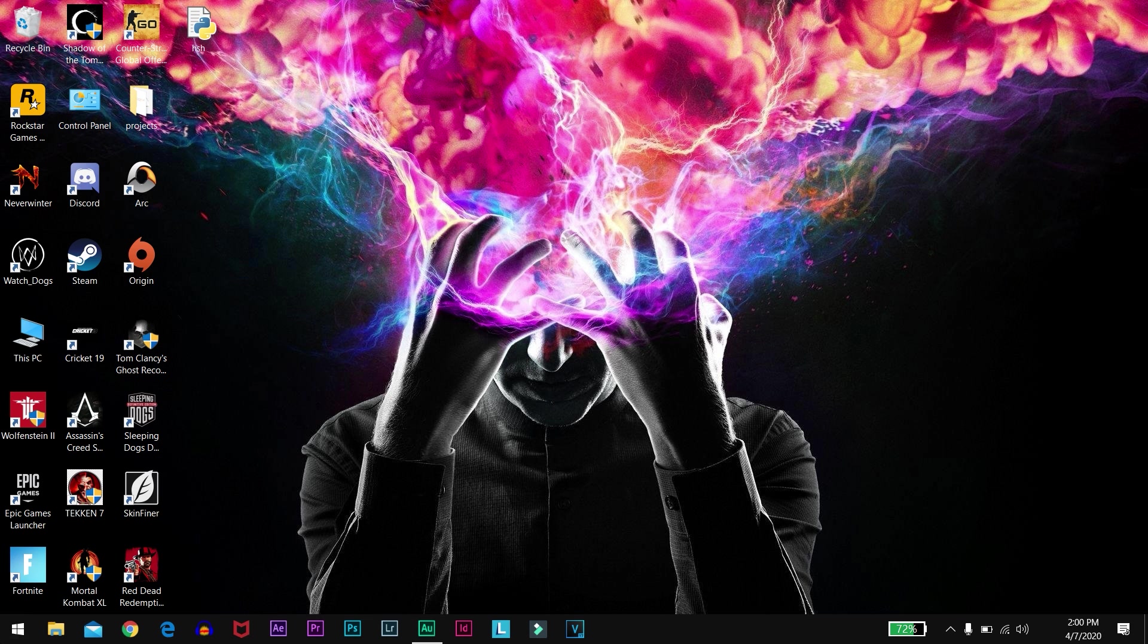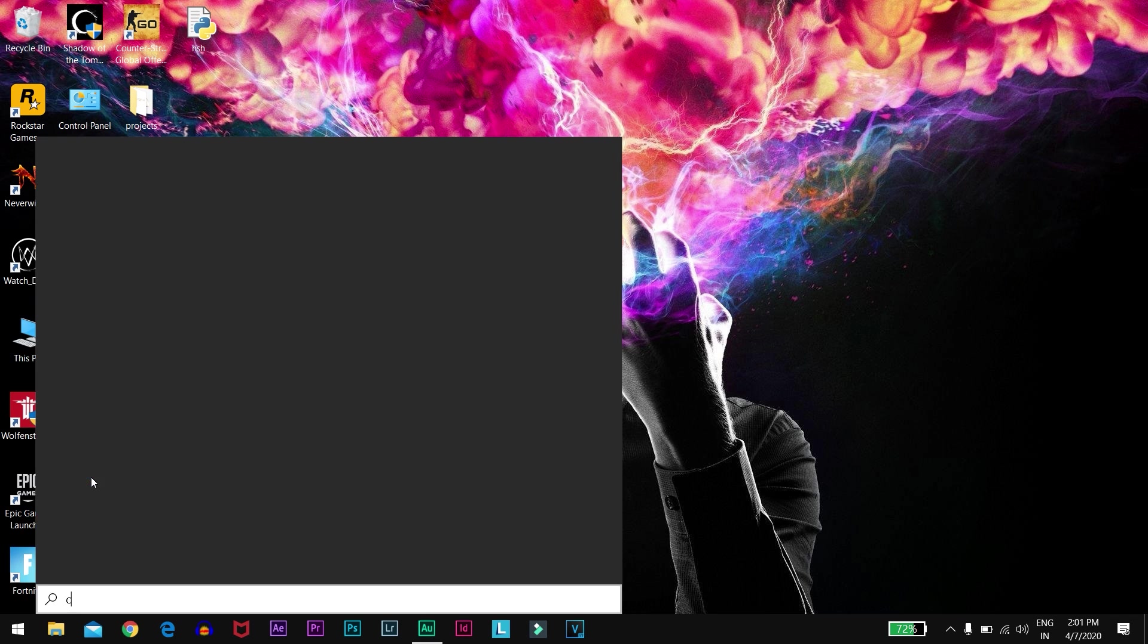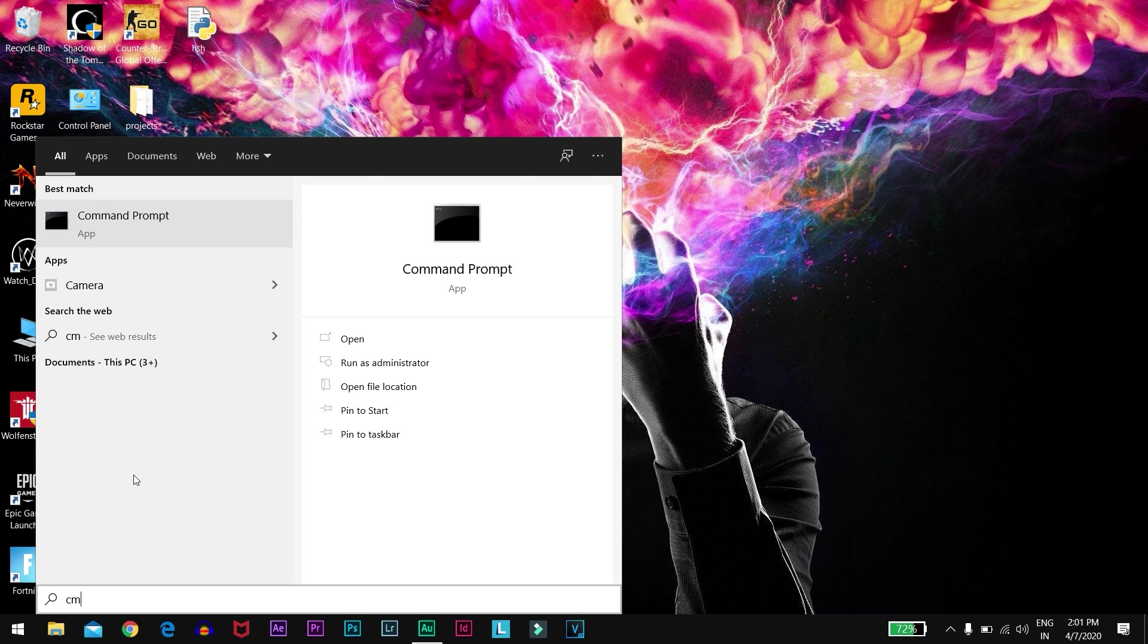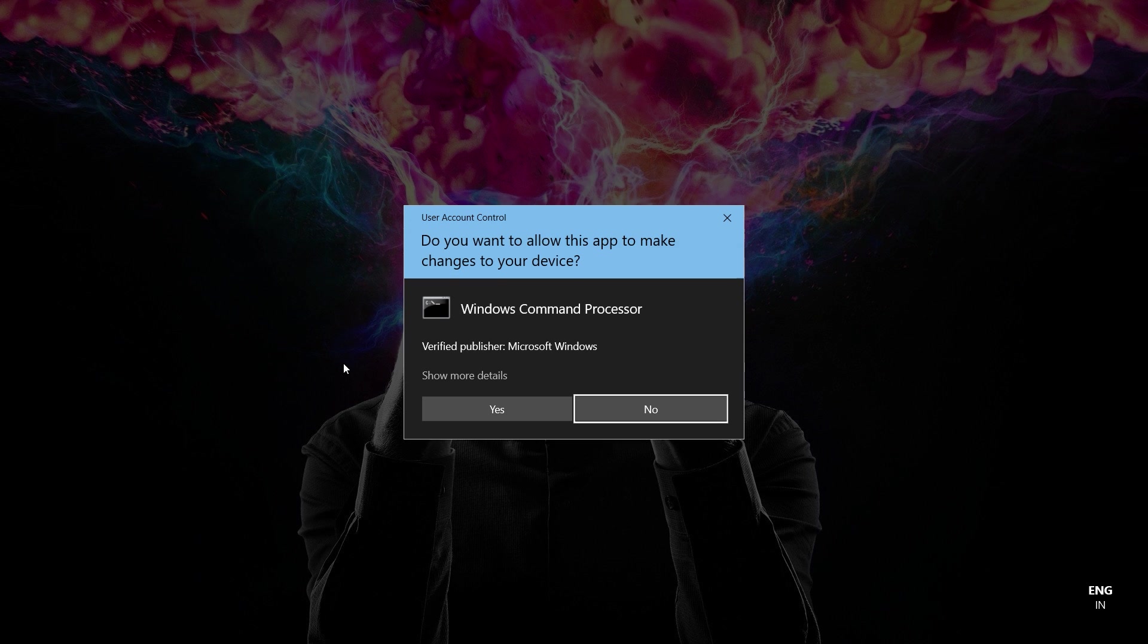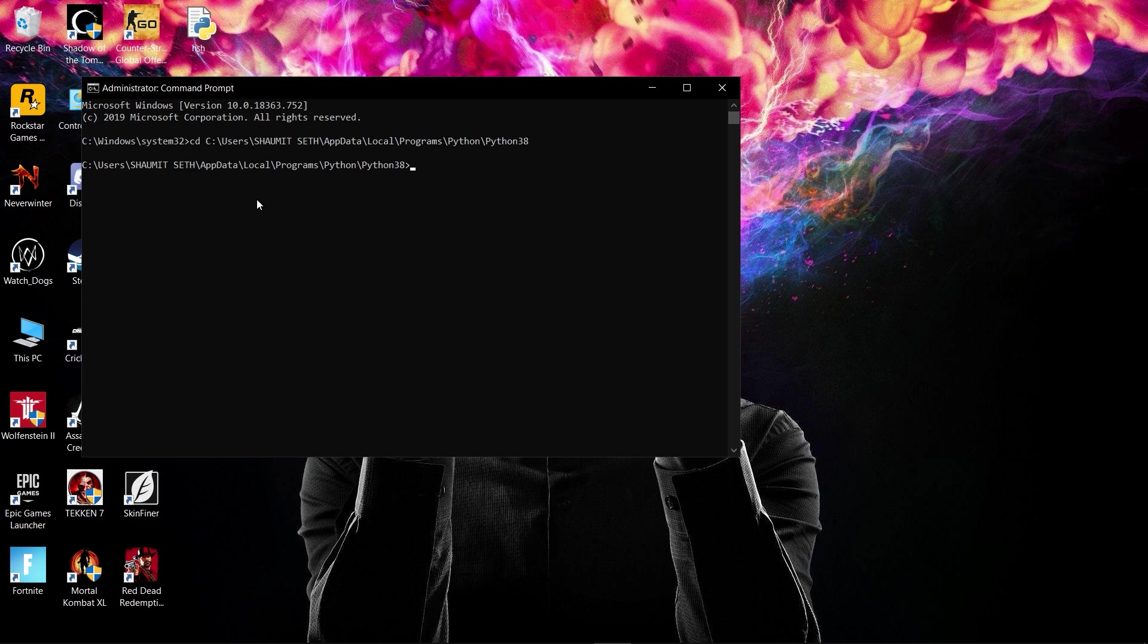Close all the windows, then click on Start and search for Command Prompt. Run it as administrator. Now follow what I'm writing: type 'cd' and then paste the copied path. Press Enter. You have now successfully entered the path in the command prompt.